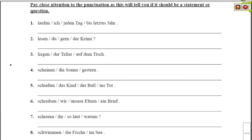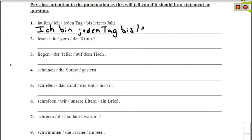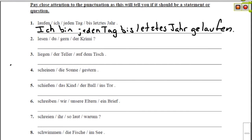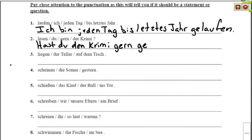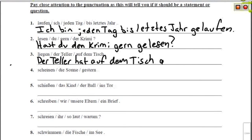In this next section, we're supposed to take all of these bits of sentences, put them together, and make sure the punctuation follows what it actually is. The first is a statement with ich as our subject: Ich bin jeden Tag bis letztes Jahr gelaufen — I ran every day until last year. Since laufen is a motion verb, we use a form of Sein. The next one is a question, so we start with our verb: Hast du den Krimi gern gelesen? — Did you like reading the detective story? Next is a statement: Der Teller hat auf dem Tisch gelegen — The plate lay on the table.